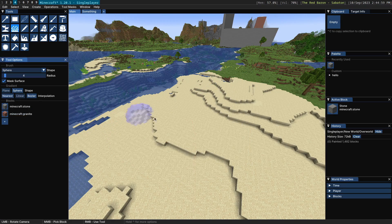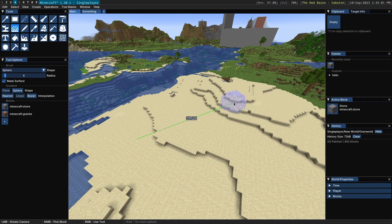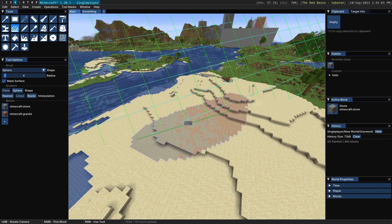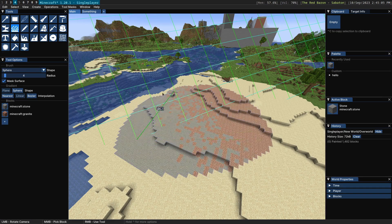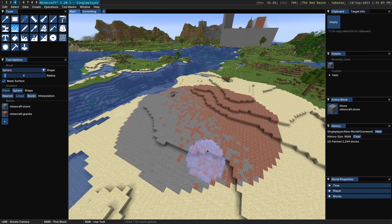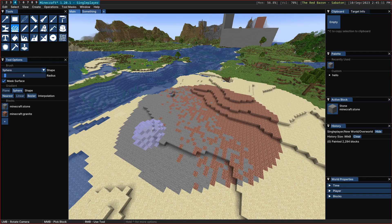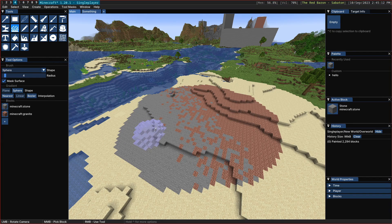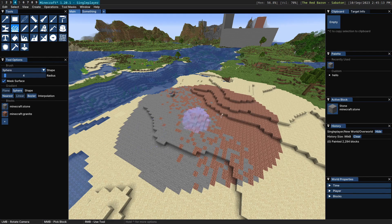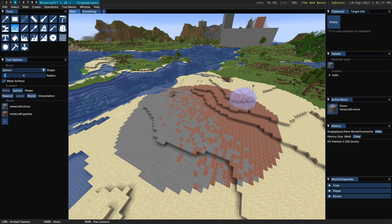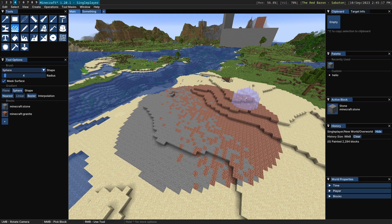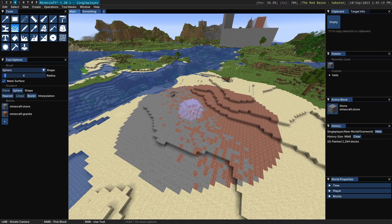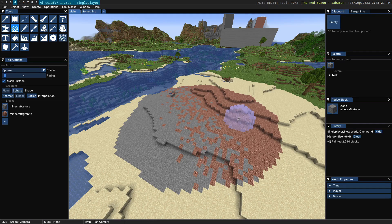If we switch to linear what this is going to do is it's going to influence the probability of blocks appearing based on how close it is. So if you're over here near the stone you have a 100% chance of stone. If you're over here you have a 100% chance of granite and as you approach the center you'll end up with a 50% chance of one or the other.